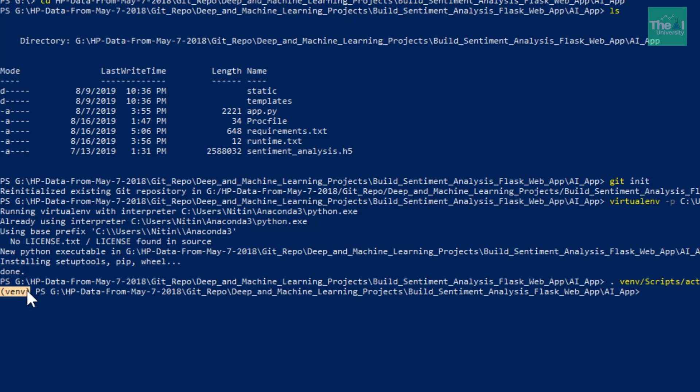If you get any issues while running this command, then you can execute, you can actually set the execution policies as remote signed by typing a command something like this: set execution policy, and then space, remote signed.